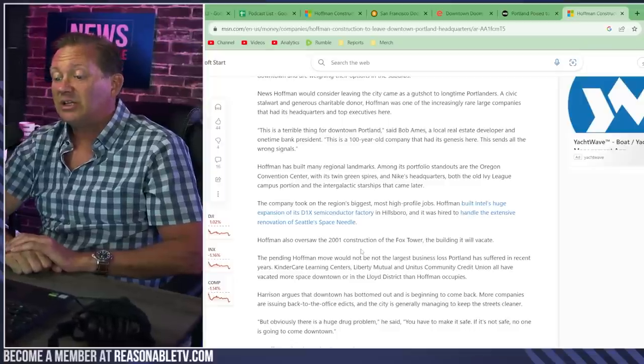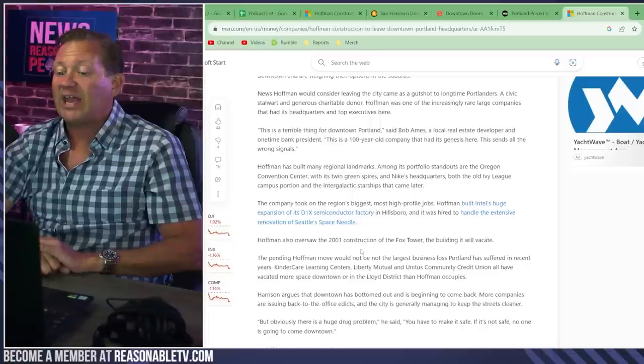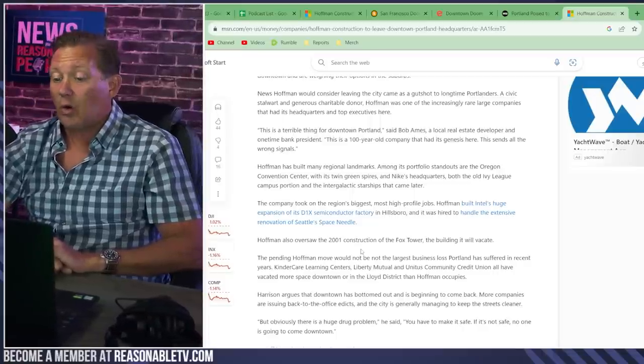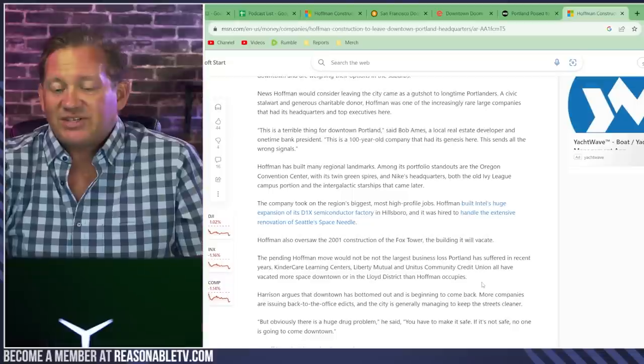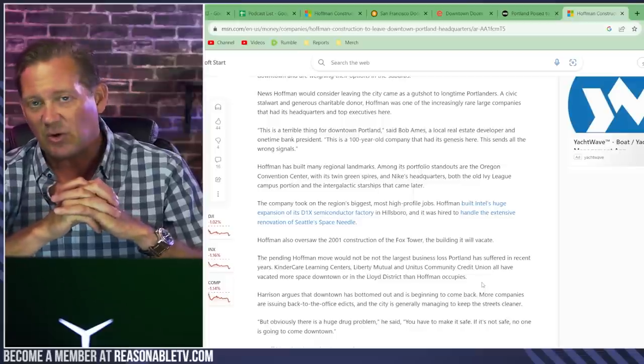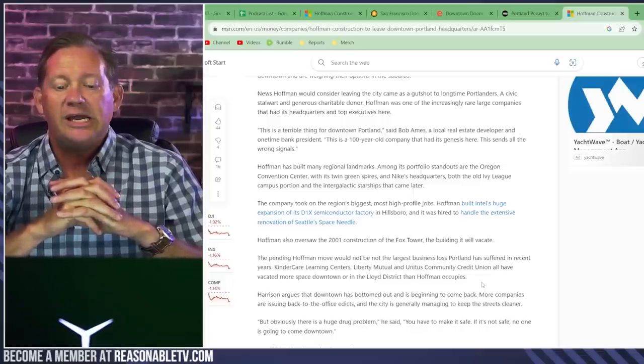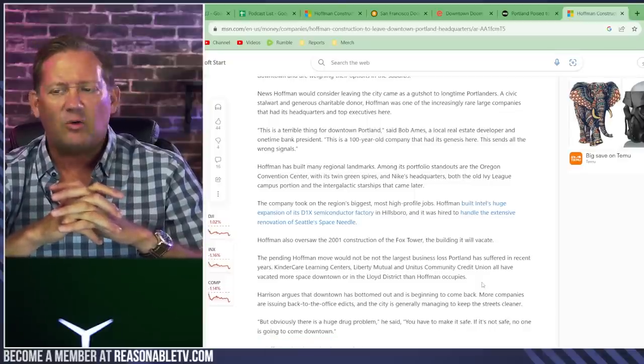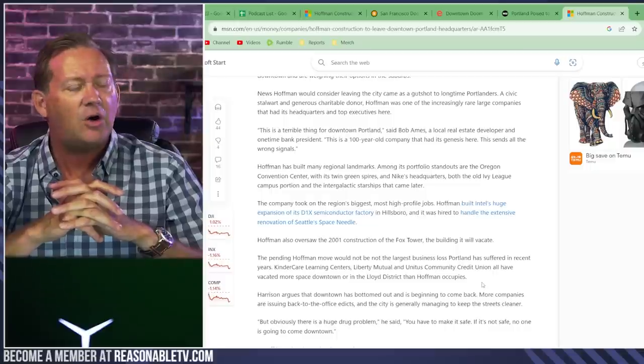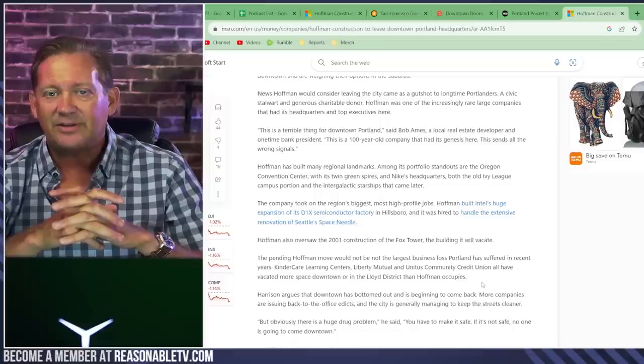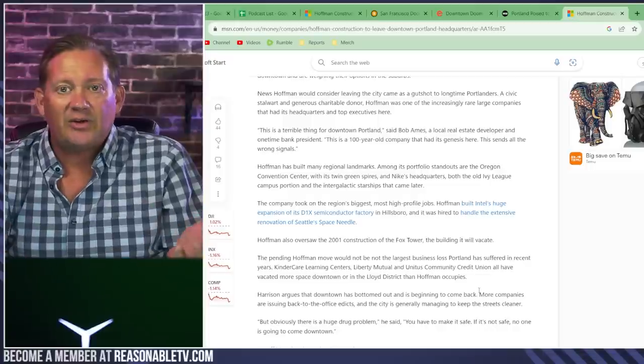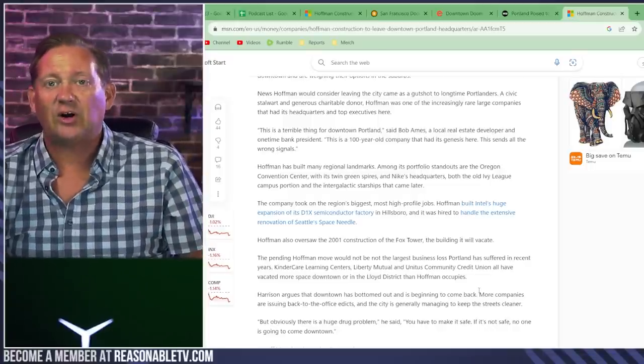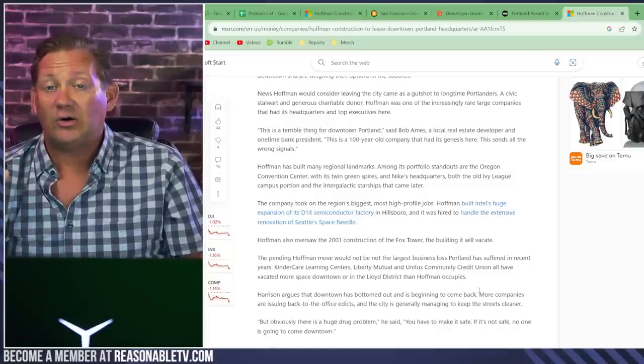The pending Hoffman move would not be the largest business loss Portland has suffered in recent years. Kindercare Learning Centers, Liberty Mutual, and Unitas Community Credit Union all have vacated more space downtown or in the Lloyd District than Hoffman occupies. So I'm sensing a theme. This has been going on for years. You take a dump on an area in downtown, and then you wonder, what's that smell? Oh, that's human feces on the side. That's because of the tents and the illegal activity. And then last year, you had a barn burner of a year for murders in Portland. You got criminal activity. You got it all.